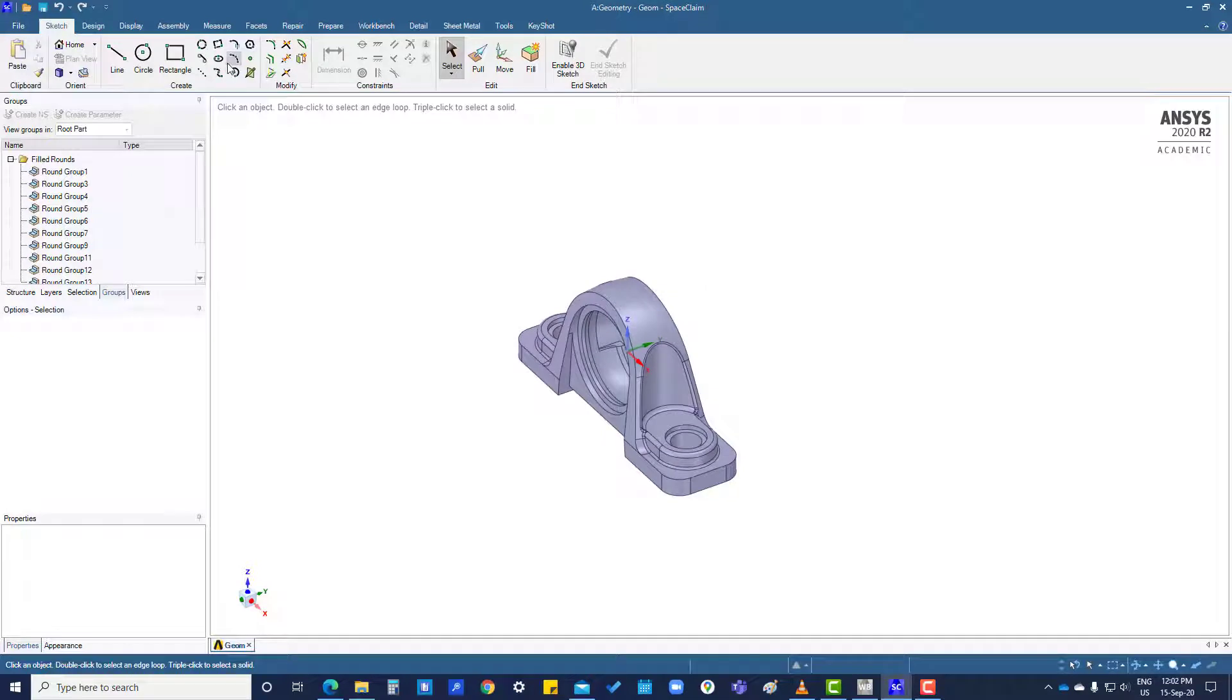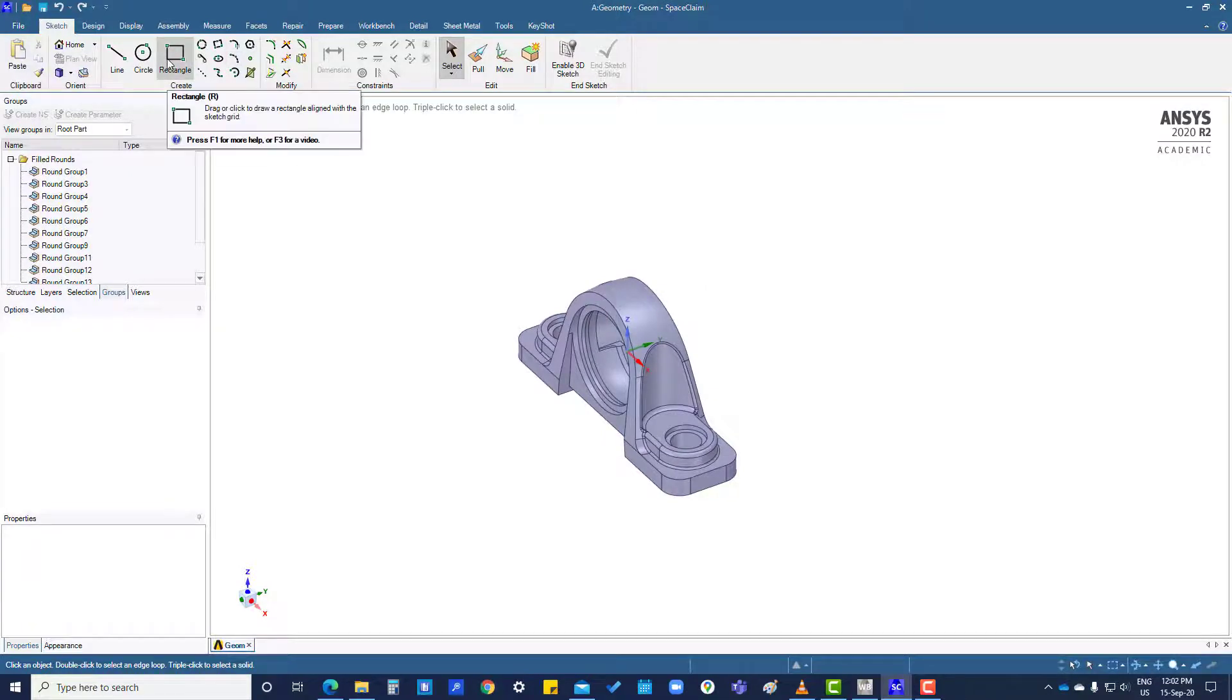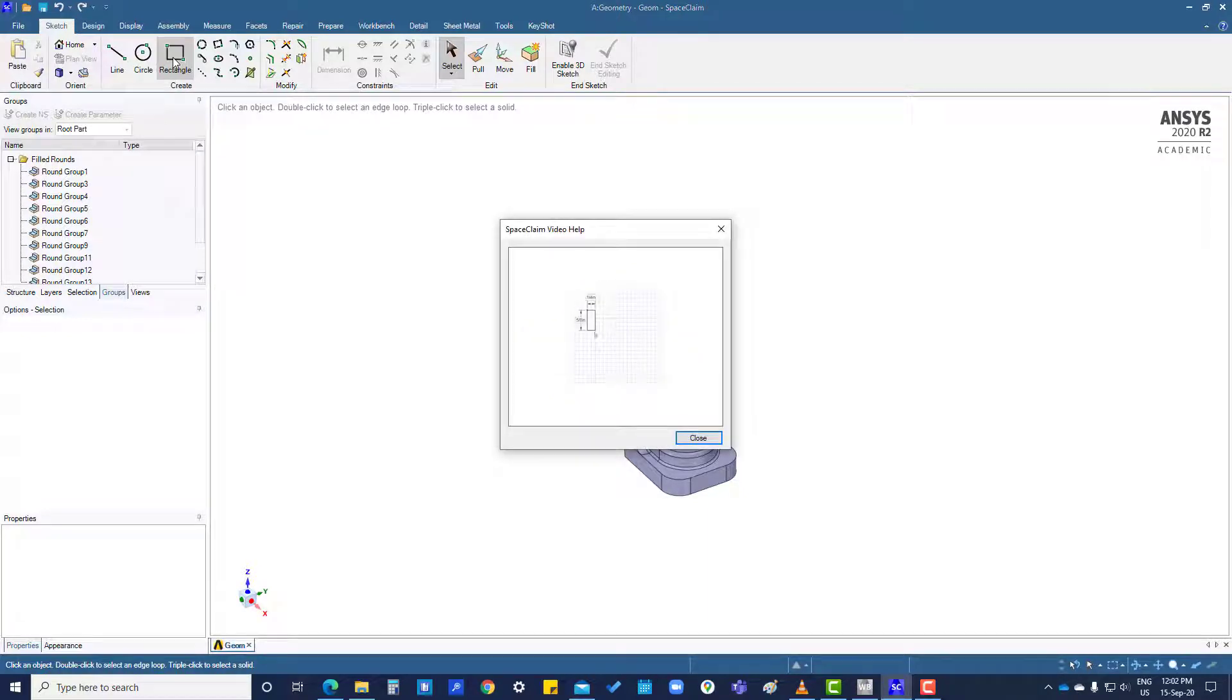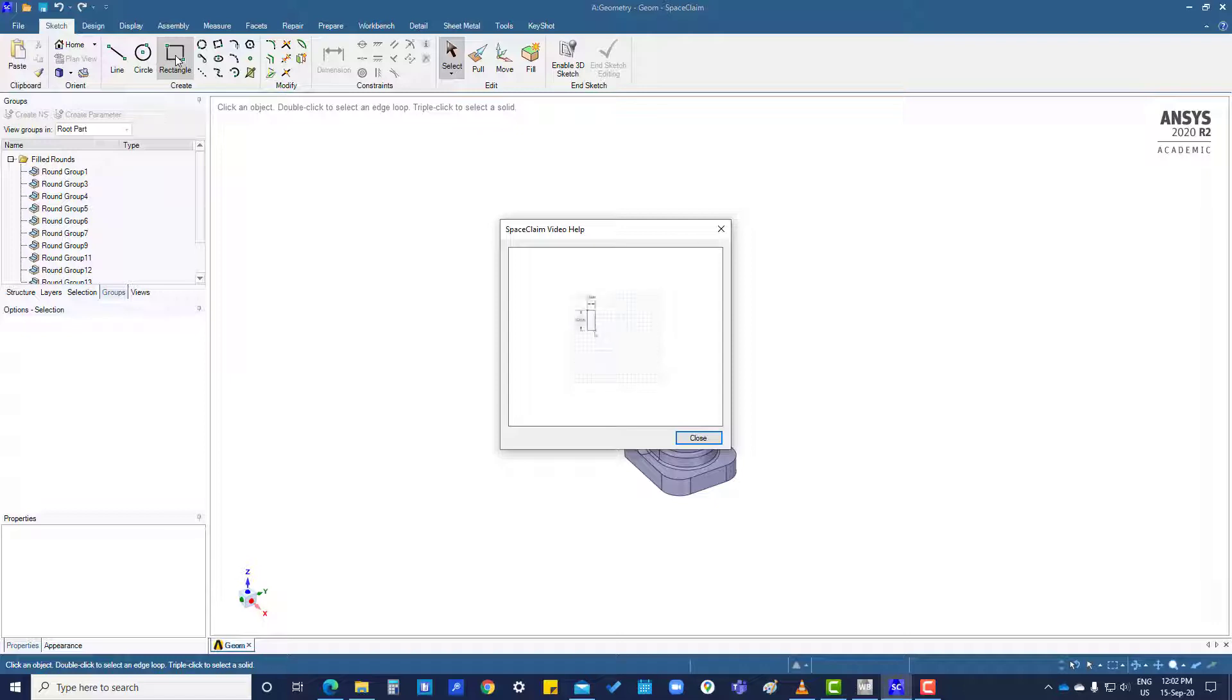For any rectangle, after going to the rectangle tool, you can press F3 and it will show you SpaceClaim video help.